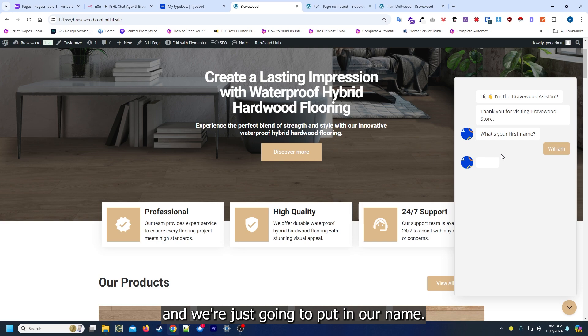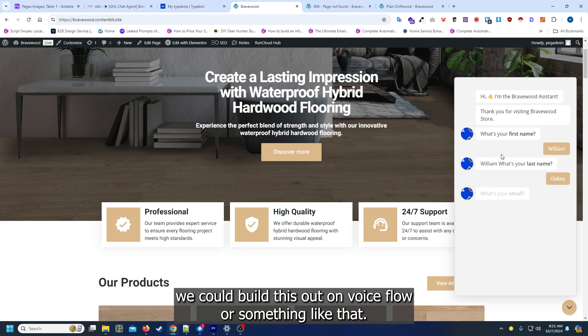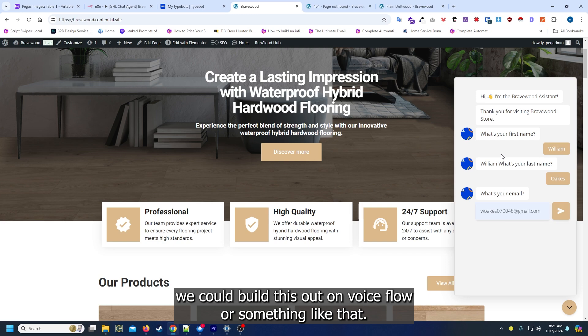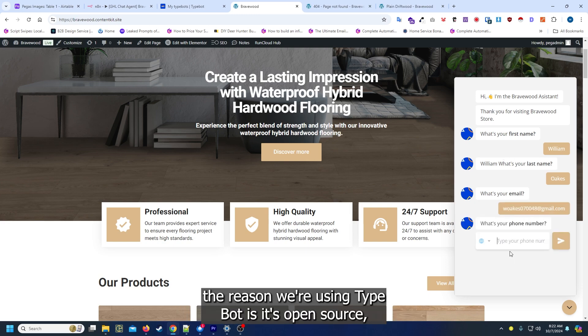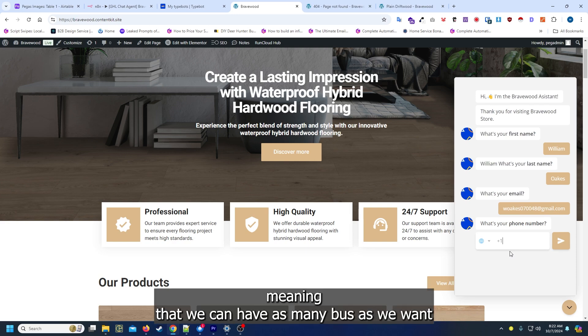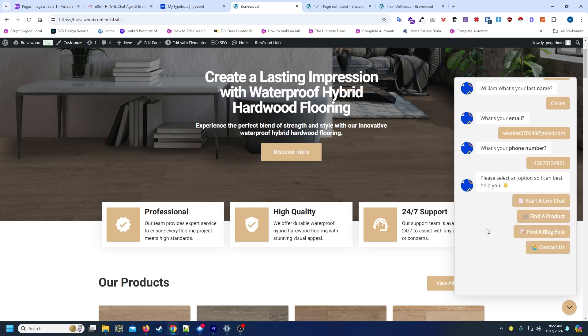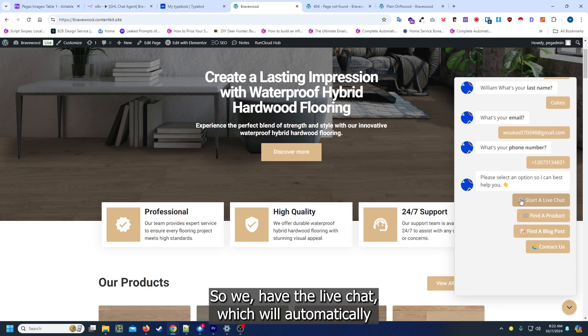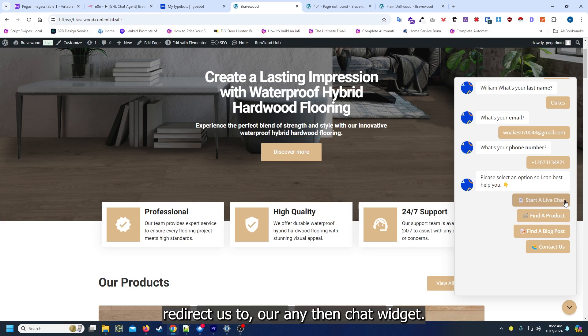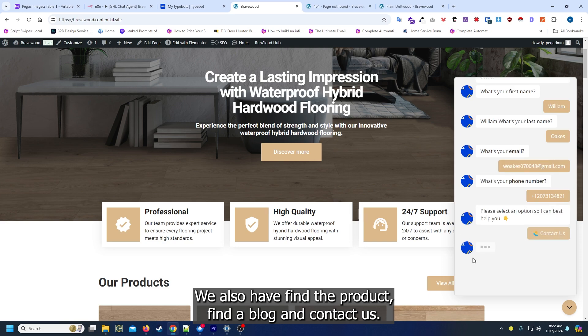Technically we could build this out on Voice Flow or something like that or even BotPress, but the reason we're using typebot is it's open source, meaning that we can have as many bots as we want and we can make things as complicated as we want. We have the live chat which will automatically redirect us to our n8n chat widget. We also have find a product, find a blog, and contact us.